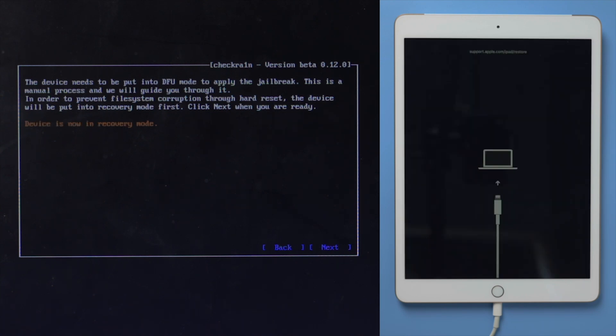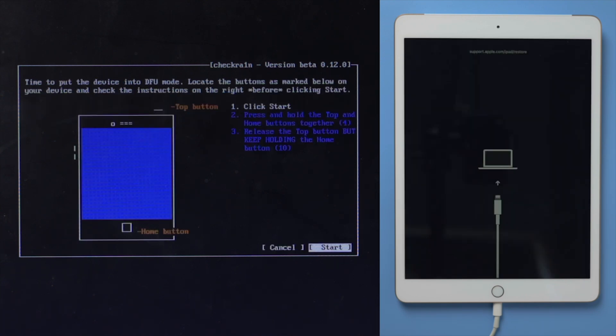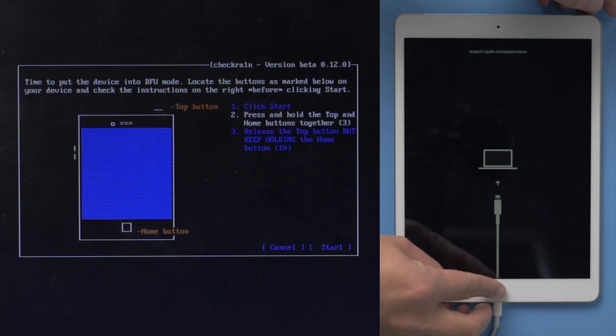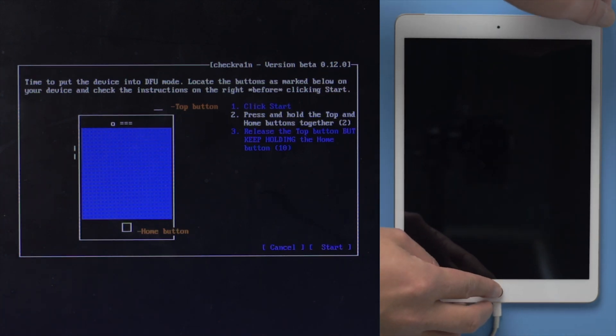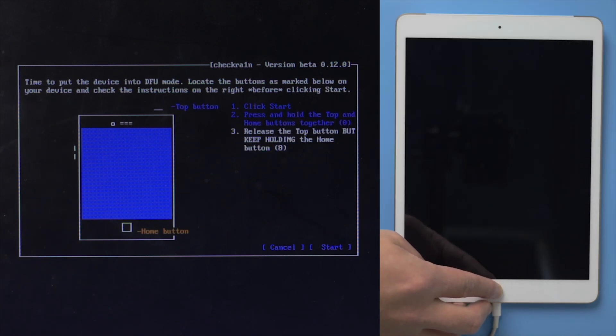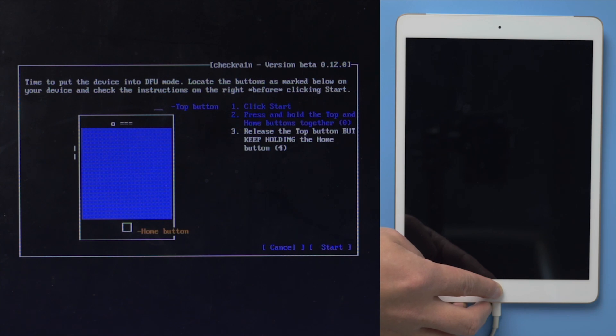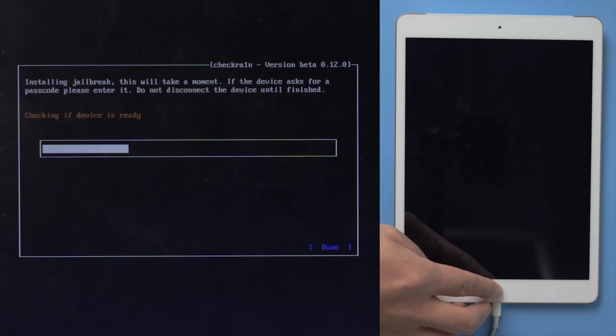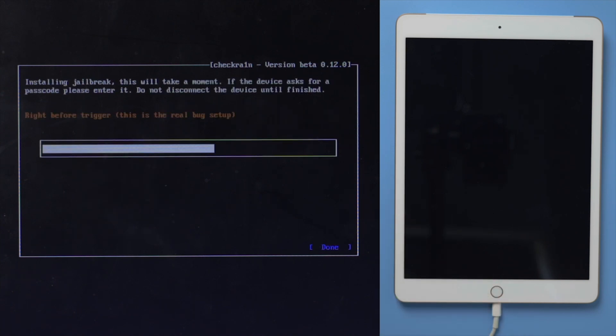Once we are in recovery mode, click start. Then quickly follow the instructions to enter DFU mode before the countdown is over. For an iPad with home button, press and hold both the power and home button for 4 seconds. Then release the power button while continue holding the home button for another 10 seconds. In DFU mode, the jailbreak process will be reflected on the device.